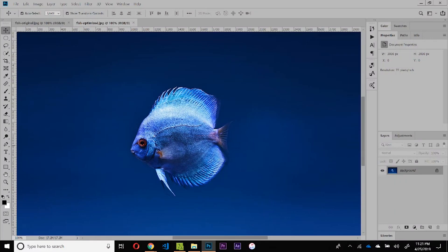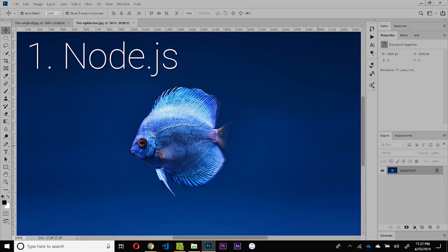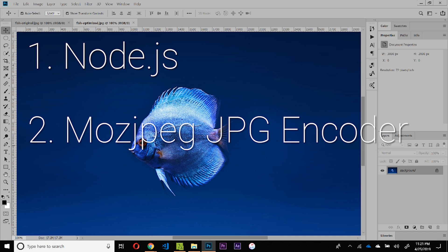Okay, so to pull this off you're going to need three things. First, you're going to need to install Node.js. Next, you're going to need to get Moz JPEG encoder. And lastly, I'd recommend a shell script created by an incredibly smart GitHub user named Daniel HQ.